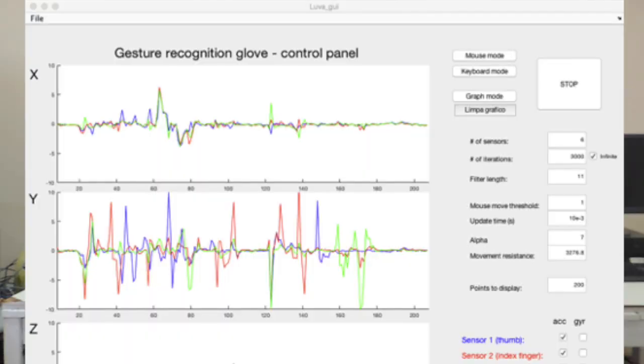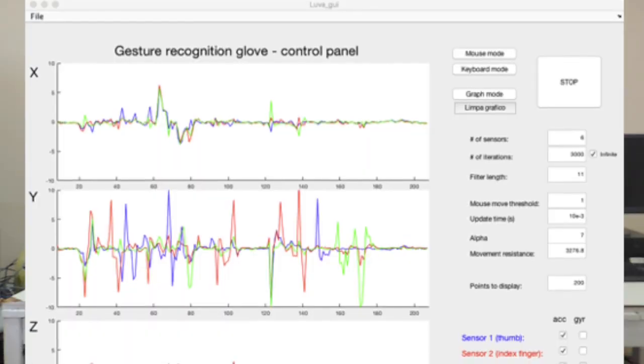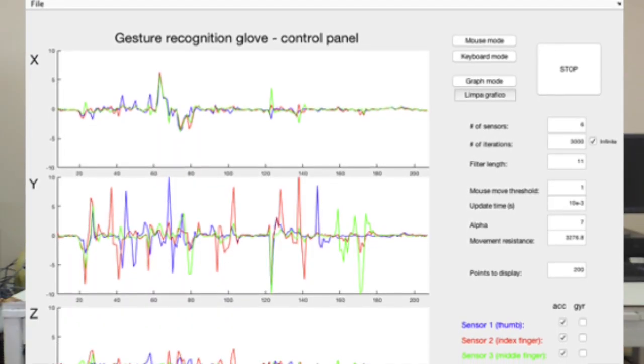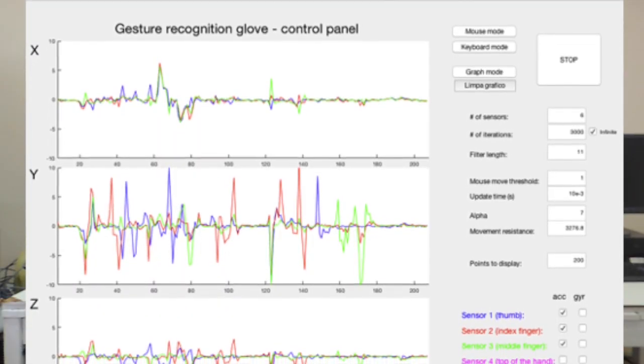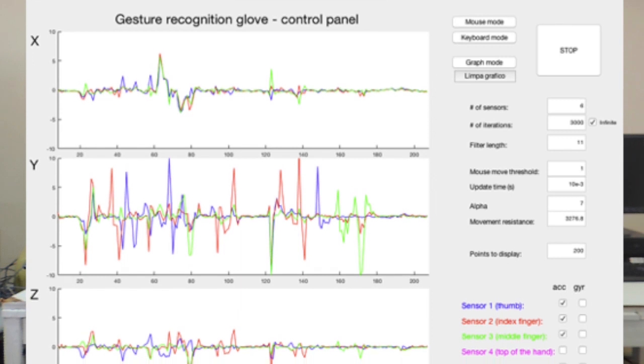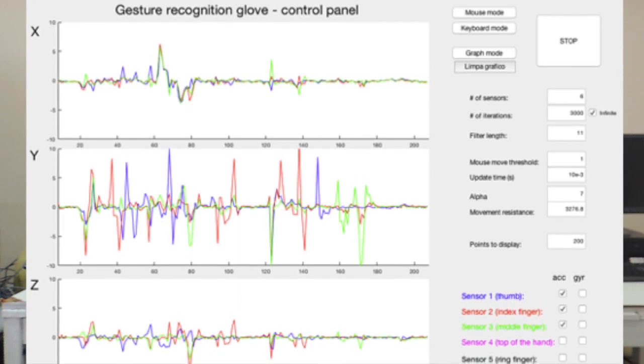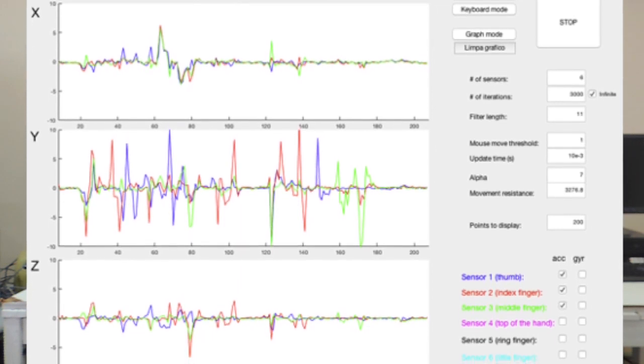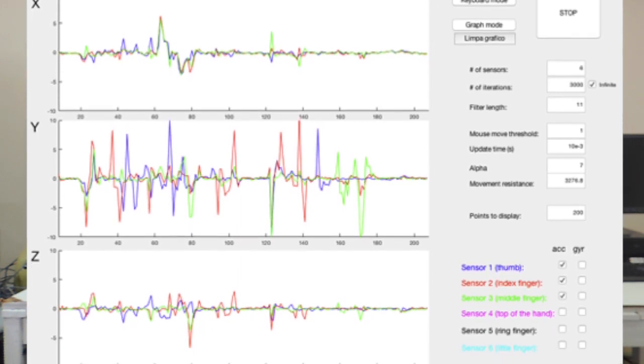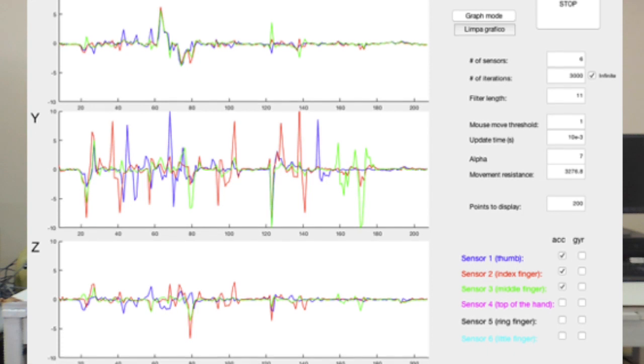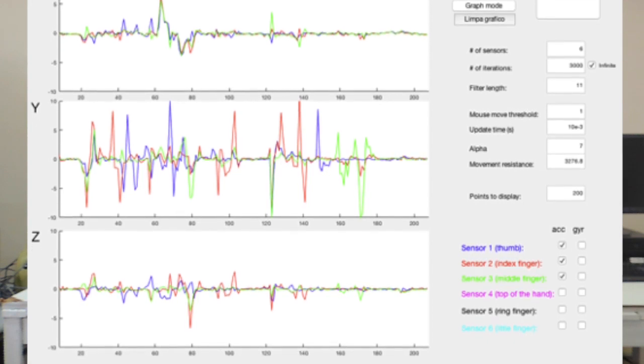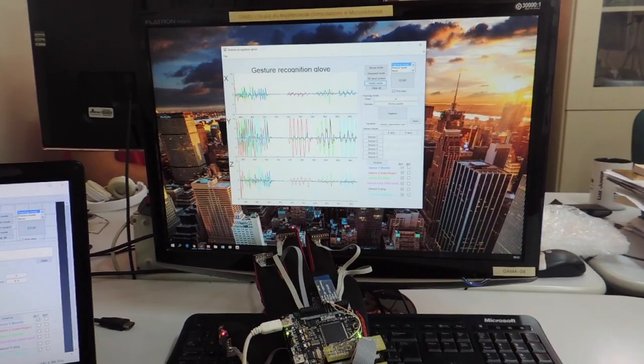We implement an interface software in MATLAB for reading and processing data by the final device. This interface receives the data from the glove through Bluetooth serial protocol and processes the information according to the application.